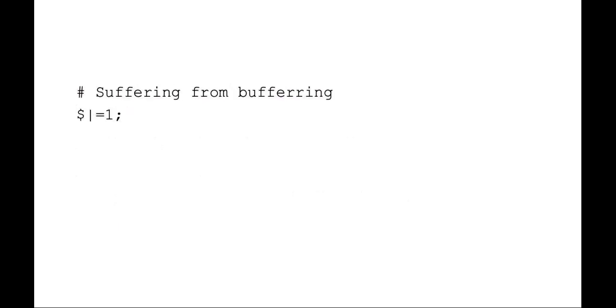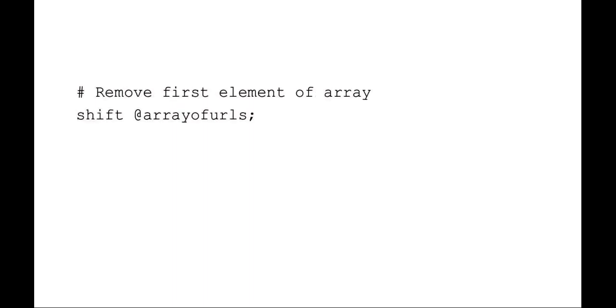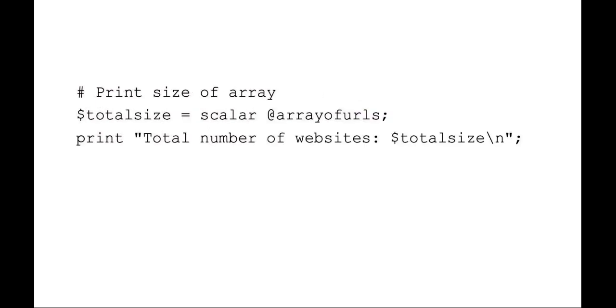Also, because we're going to want quick updates to the screen, we're going to be turning off buffering in Perl. To remove that first line of the array, we can just use shift our array of URLs. We want to know how many URLs we got. So we're just saying the total size is the scalar of the array of URLs.